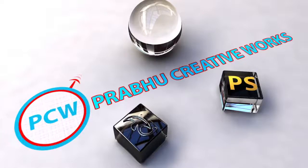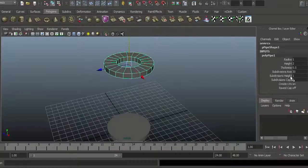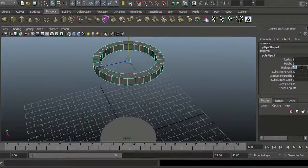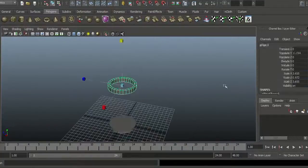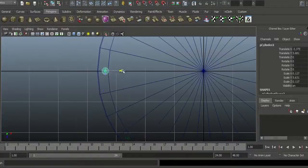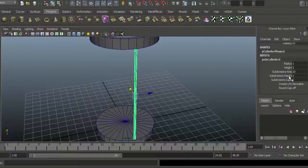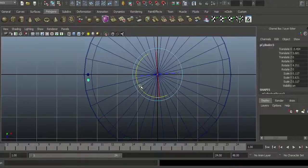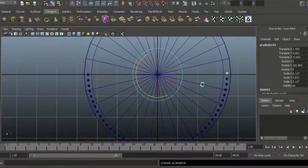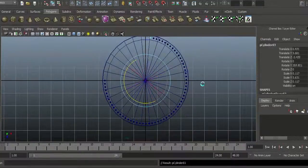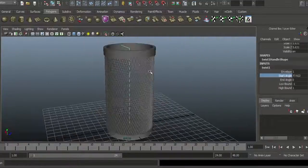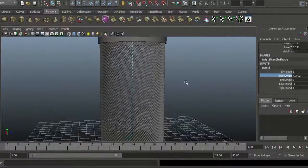Hi, Prabhu here. Welcome to Modeling a Complex Shape in Maya. In this video tutorial, you'll learn how to model a pen stand in Maya. We utilize some tips and tricks to achieve this shape and we use animation deformers to create some complex shapes.